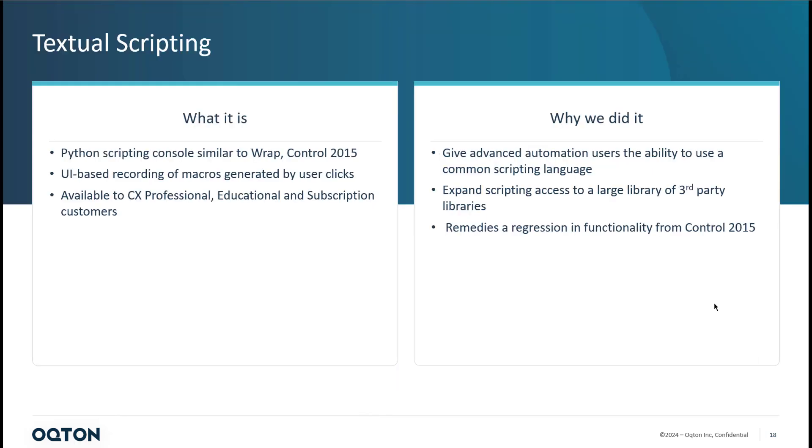So this video is intended to be an introduction just to show you the lay of the land and where everything is and how to get started and point you in the right direction to get you rolling with the textural scripting.